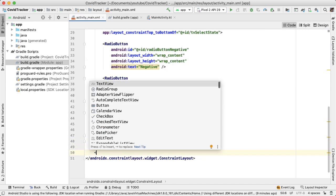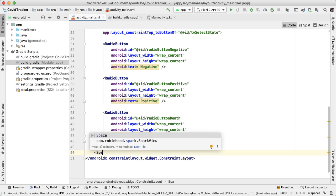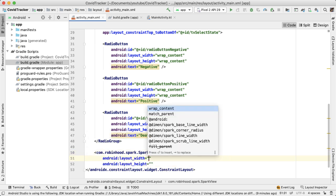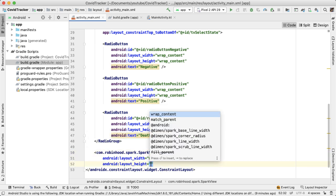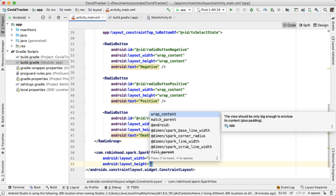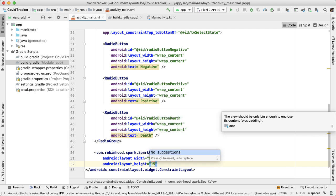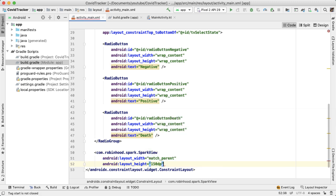So we can just start typing spark view here, and then Android Studio will help us with autocomplete. The width will be match parent because we want it to take up the whole width of the screen. The height for now is going to be hard coded at 150 dp and we'll change that later.